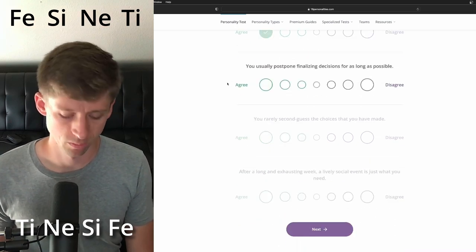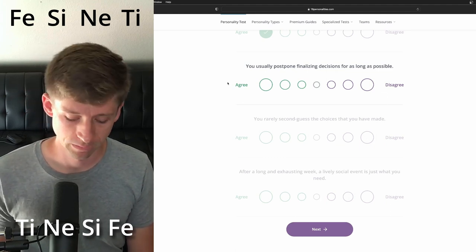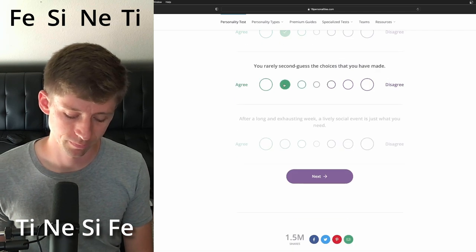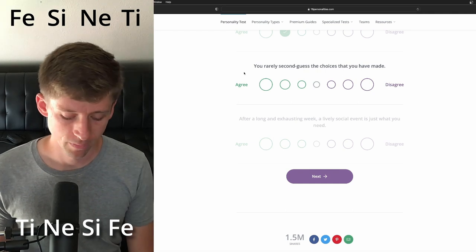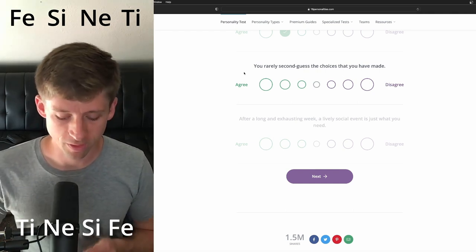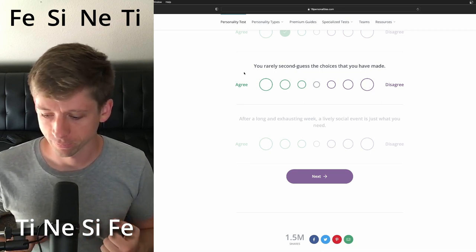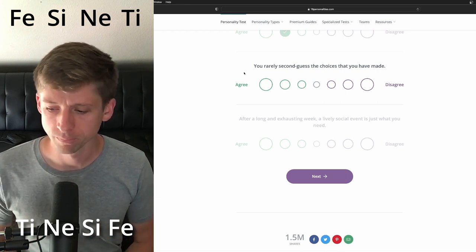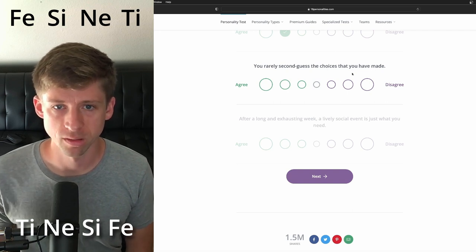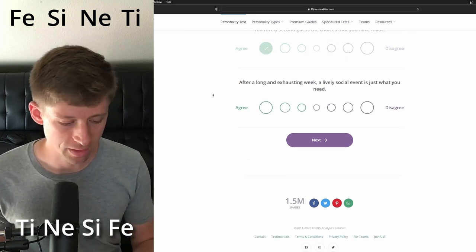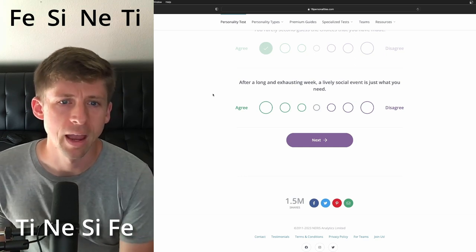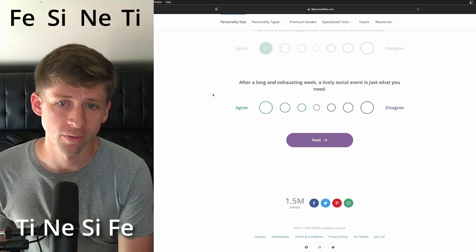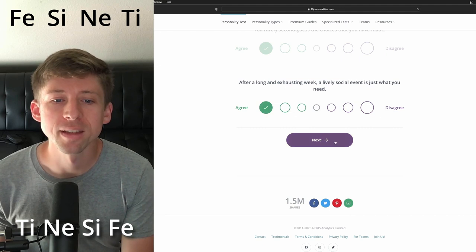You usually postpone finalizing decisions for as long as possible. I'm going to say a little bit on that one. You rarely second guess the choices that you've made. That's tough. Cause I think being in like a feeling type, especially just extroverted feeling type, I think they have a stronger, like what's right and wrong because it's out of the good of the other people and being conscientious of their needs. So rarely second guessing choices. You rarely, so I'm going to say yes, because I think a stronger TI type is always kind of second guessing themselves and trying to refine their thinking after a long and exhausting week. A lively social event is just what you need. You know what? I'm just going to say, I agree.